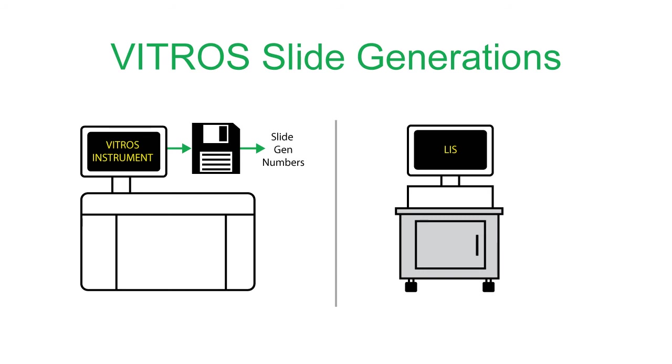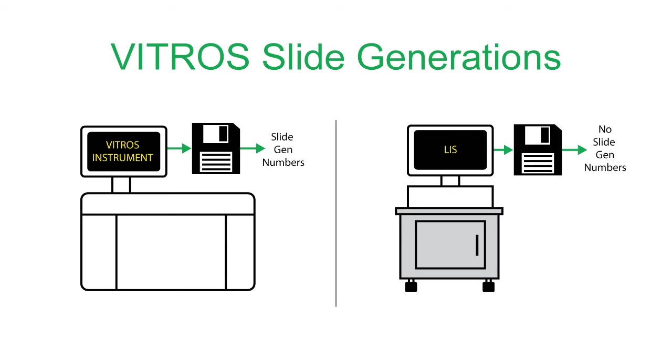However, imagine a case in which Vitros data flows into an LIS or middleware. While a user may see the slide gen information in the LIS or middleware, it may not be included in the QC data file you wish to import. This means that there are two different processes for handling Vitros data: one that uses the included slide gen number, and one that assigns a slide gen number at a time date that you choose.